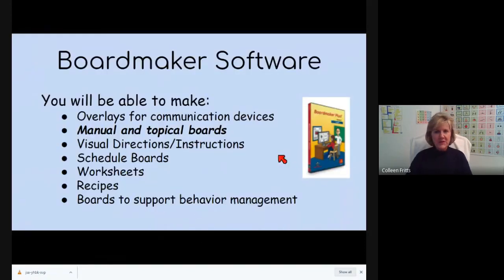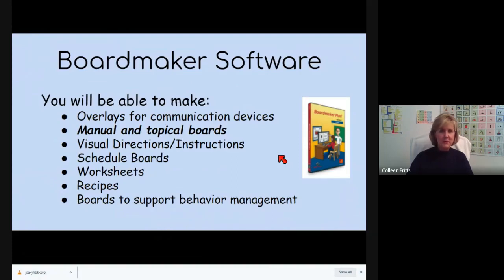Now, Boardmaker software can do a lot of different things. Besides making manual boards and topical boards, you can make recipes, worksheets, you can make overlays.